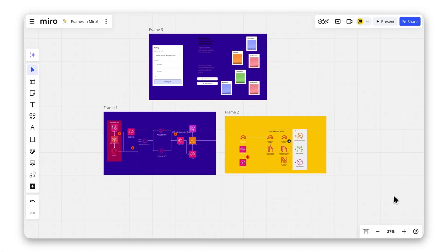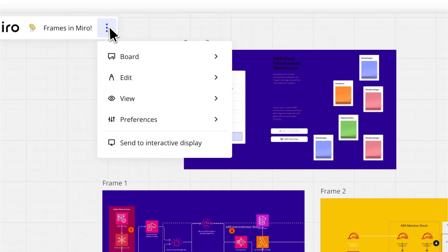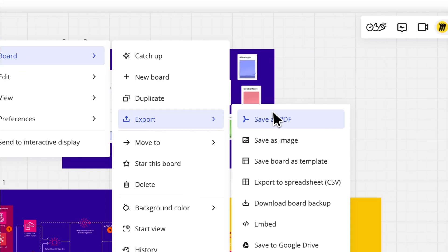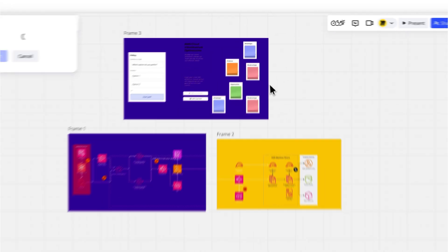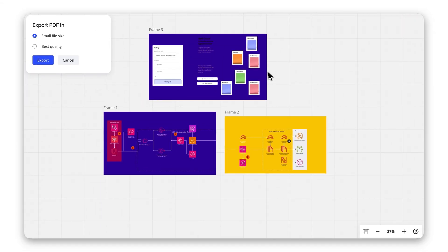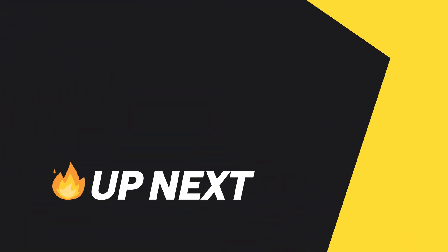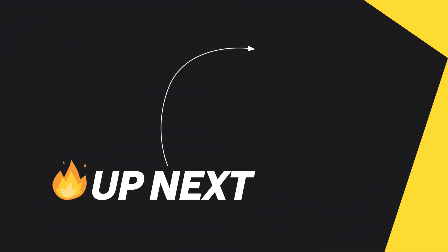And that's it! That's how you can easily create frames on your Miro board. Now it's time to fill them up with your best ideas. If you found this video helpful, give it a like and subscribe to the channel to learn how to use Miro.